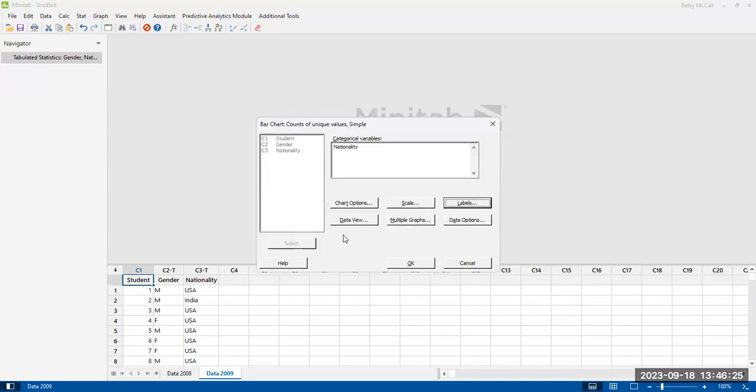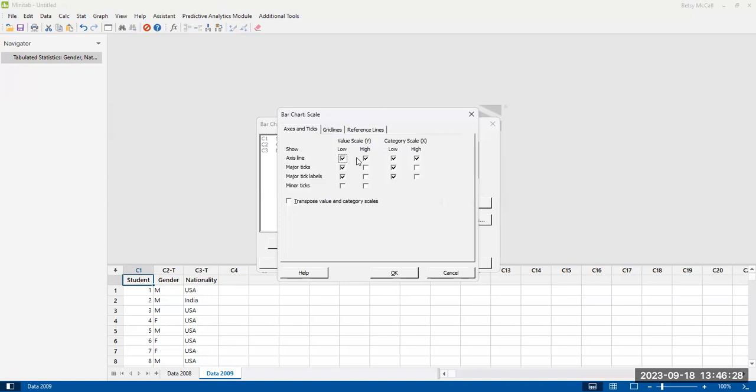There are some other options that you can use. You can adjust things like the axis and tick marks, grid lines, and reference lines. I'm not going to worry about any of those.